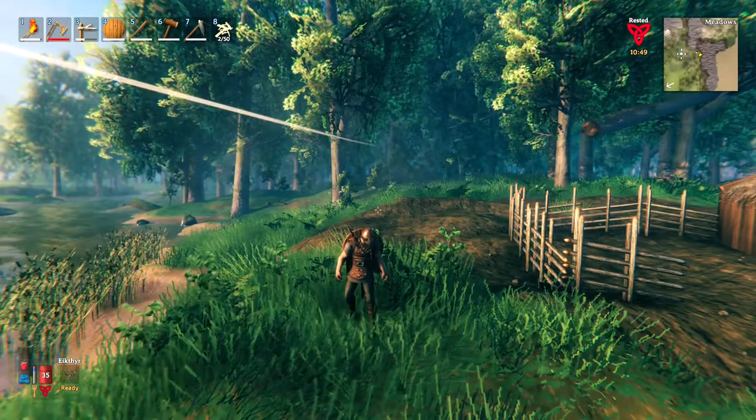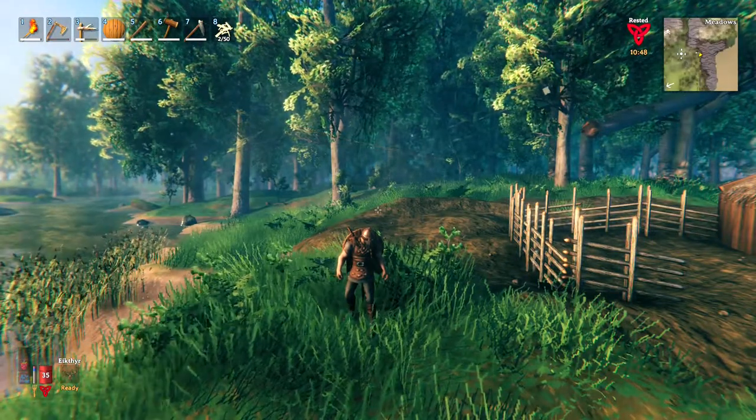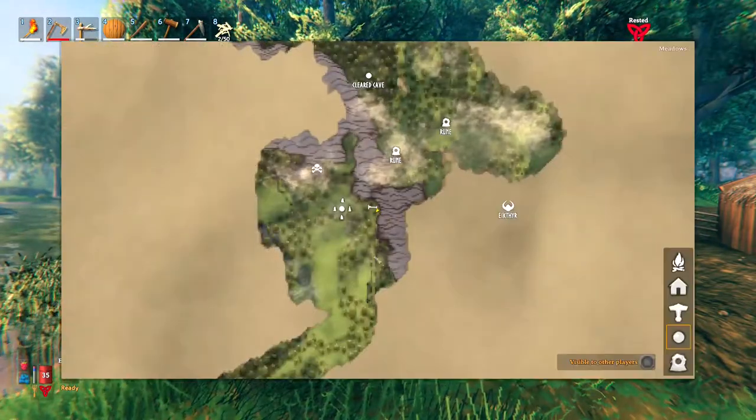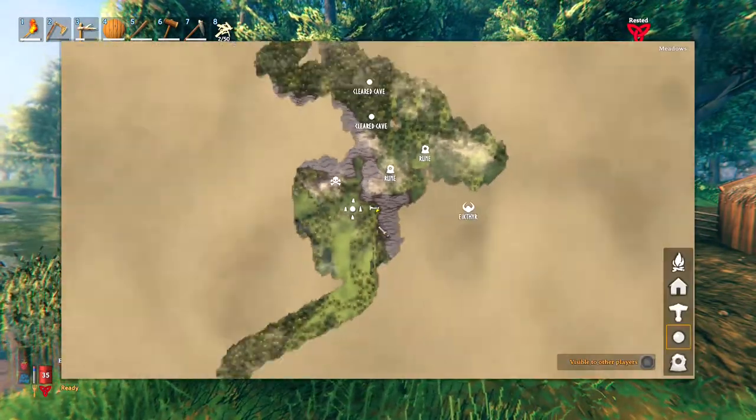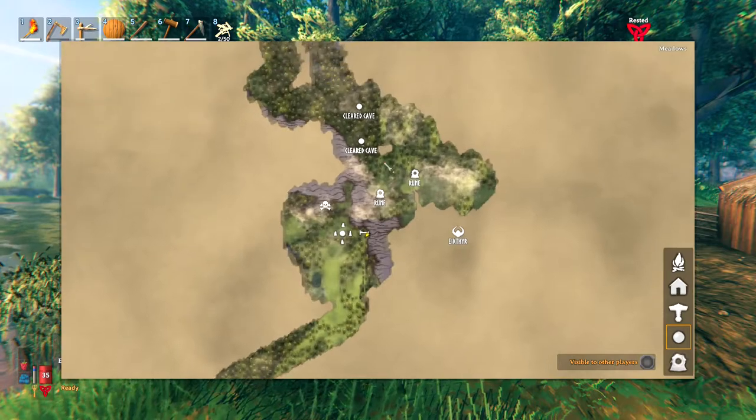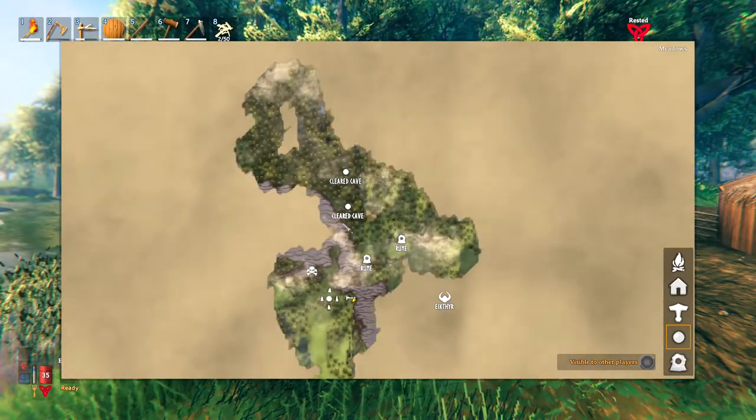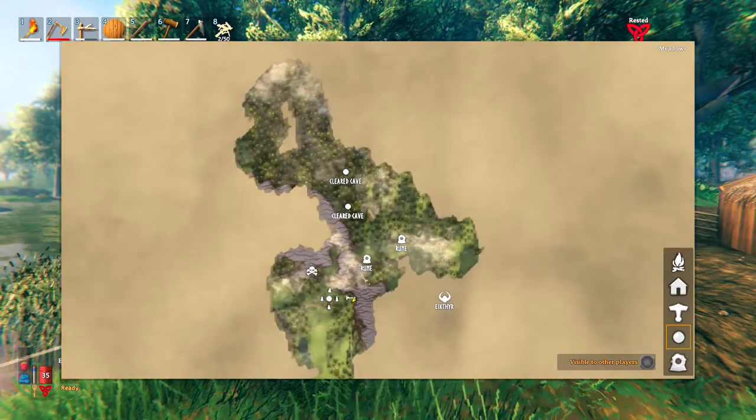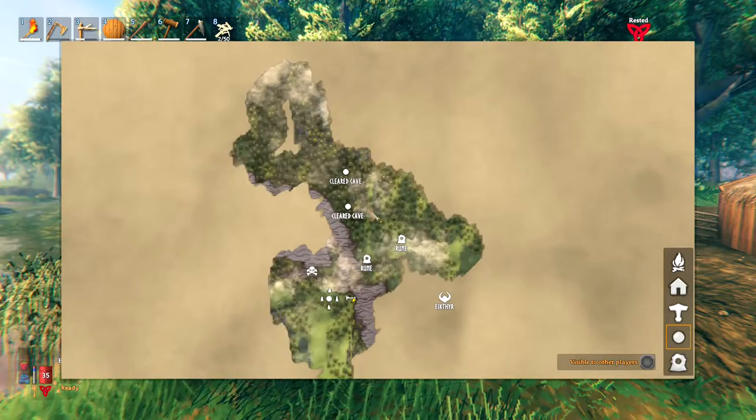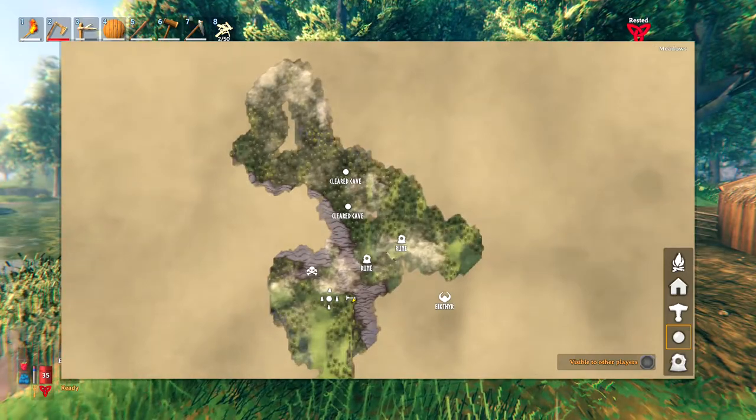So what you're going to do is you're going to press M to open up your map, and then you will see the map pop up here. And as you can see here, I've already marked a couple locations, a couple runestones, and some caves that I've already cleared.